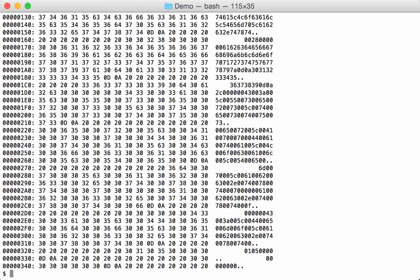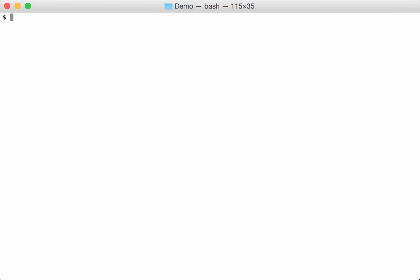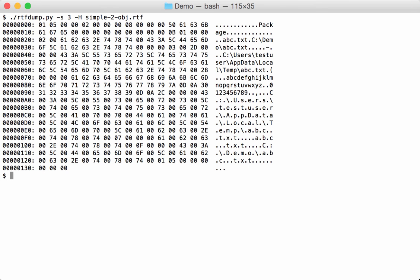Here we have a hex ASCII dump. But when we have hex data, we can also instruct RTF dump to decode that hexadecimal data with an uppercase H option like this. And here now we have a hex ASCII dump of the decoded hexadecimal. And now we can already start to recognize words, like here package, and here filenames, things like that.